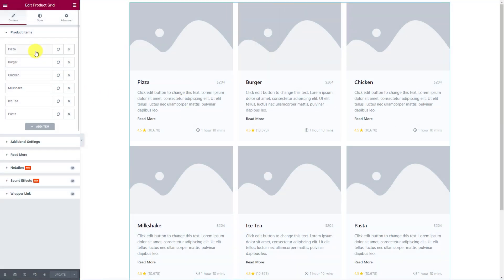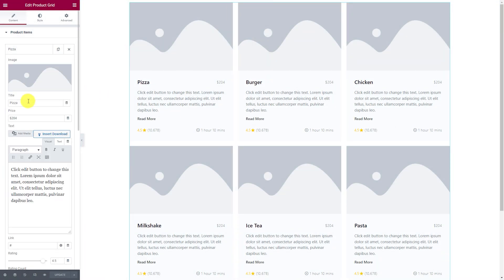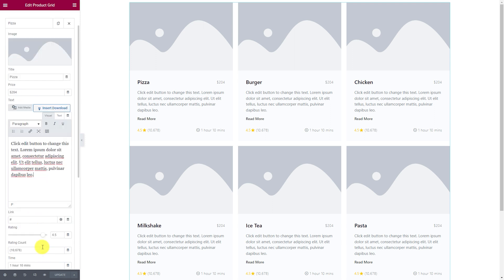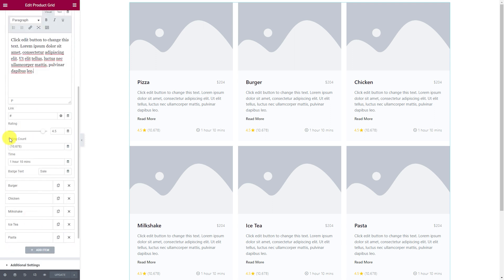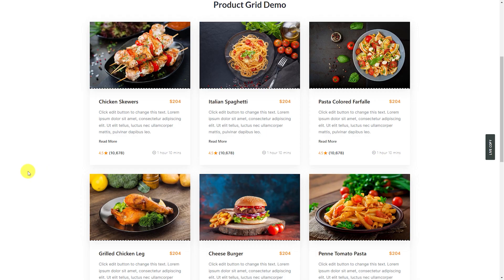The new product grid widget lets you set up a custom product display with a fully customizable layout where you just have to fill in the product info — like image, title, price, description, ratings, etc. Create tons of unique product showcases to grab more user attention.